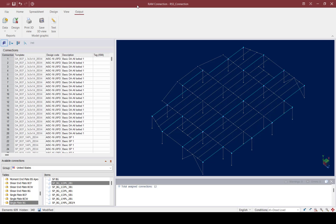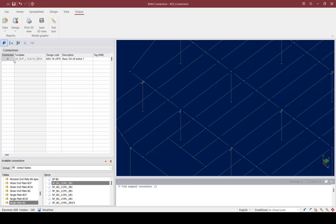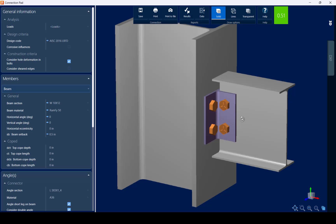Let's select one of the connections in the model and review it in the Connection Pad. I'm going to select one connection and we'll see it available in the data area. To edit any connection manually, go to the Design tab of the ribbon toolbar and then edit your connection. This will bring up the Connection Pad for the currently selected joint. Within the Connection Pad, you'll see all of the connection parameters or information available in the left-hand pane. Some of this information was populated from your analysis model and RAM Connection criteria, indicated by a blue arrow — these parameters should not be edited in the Connection Pad.